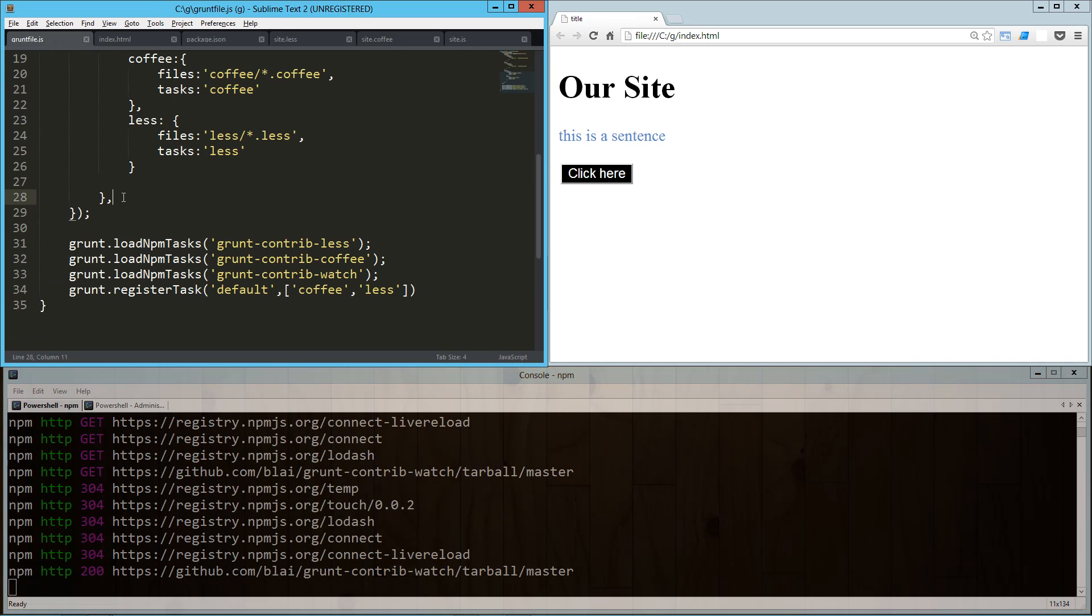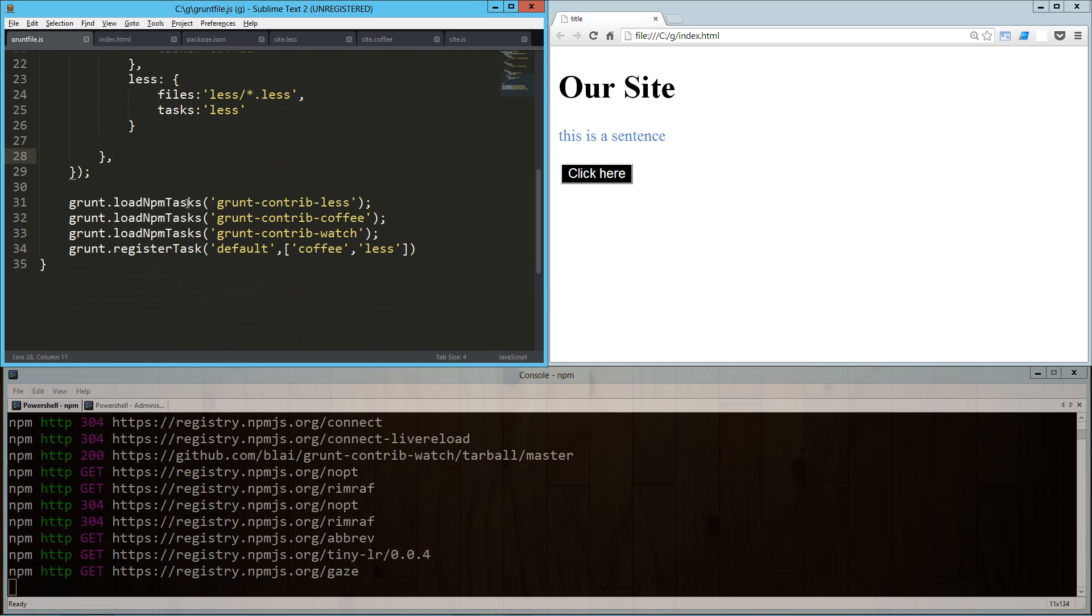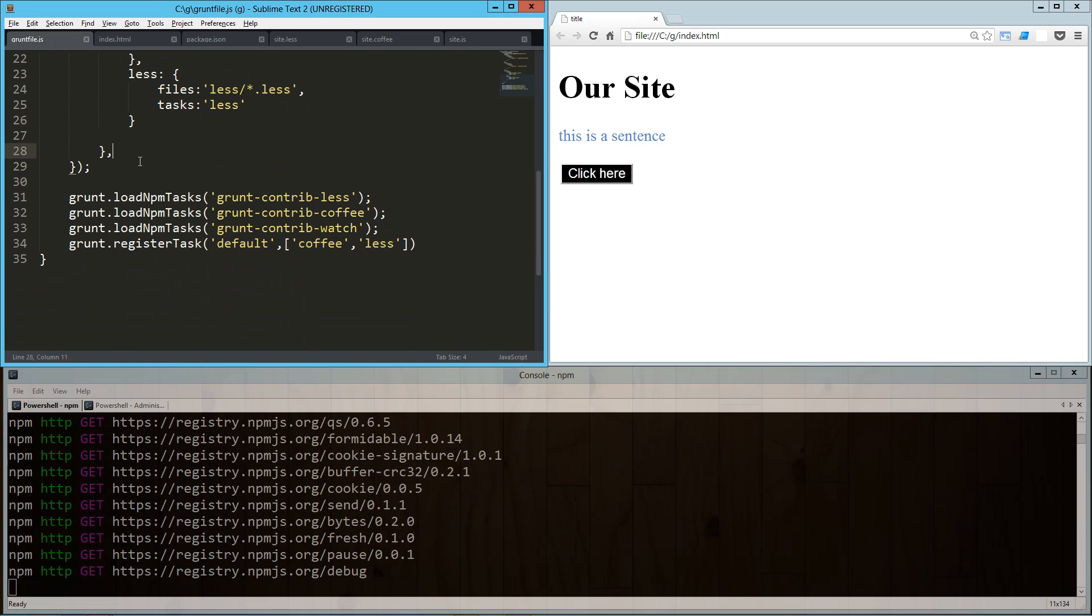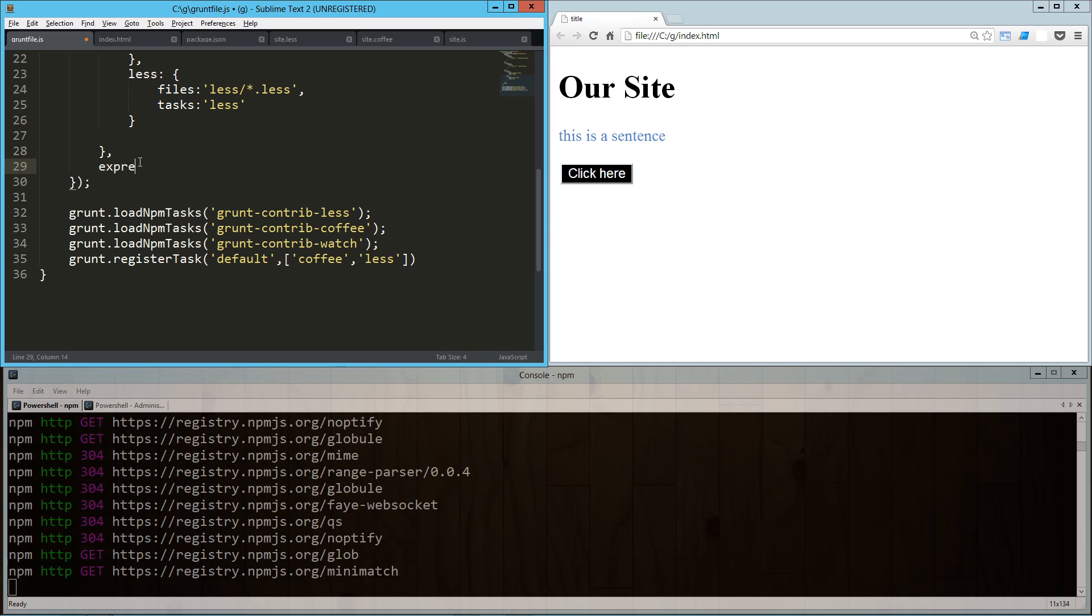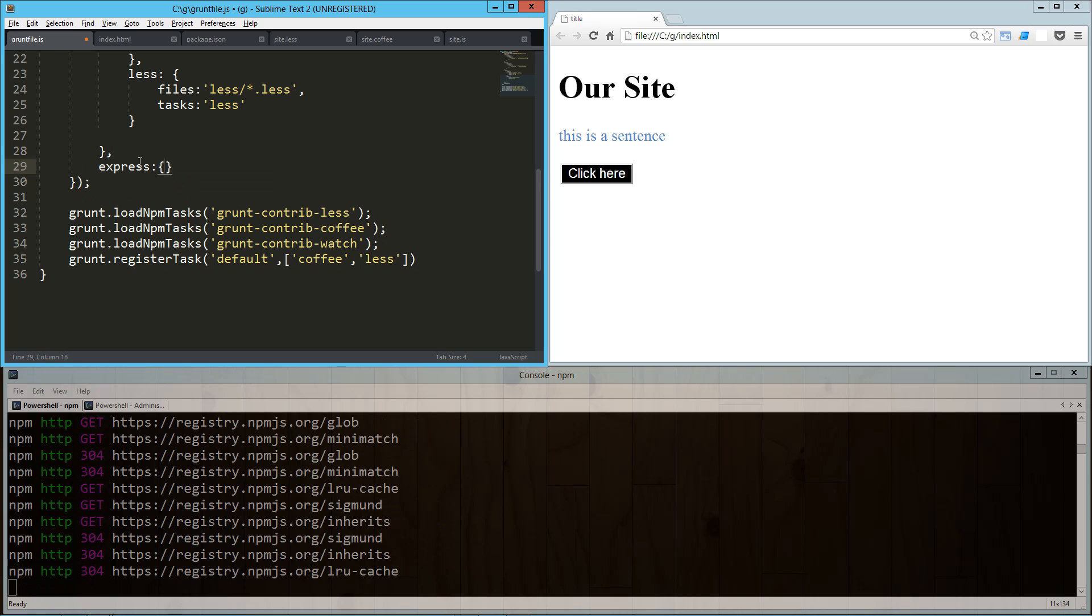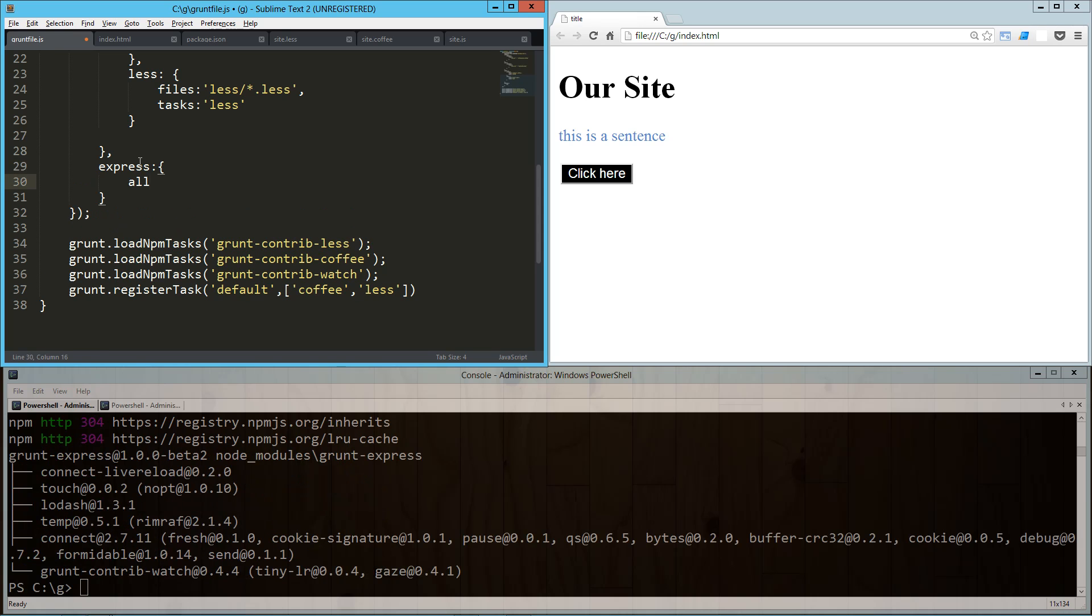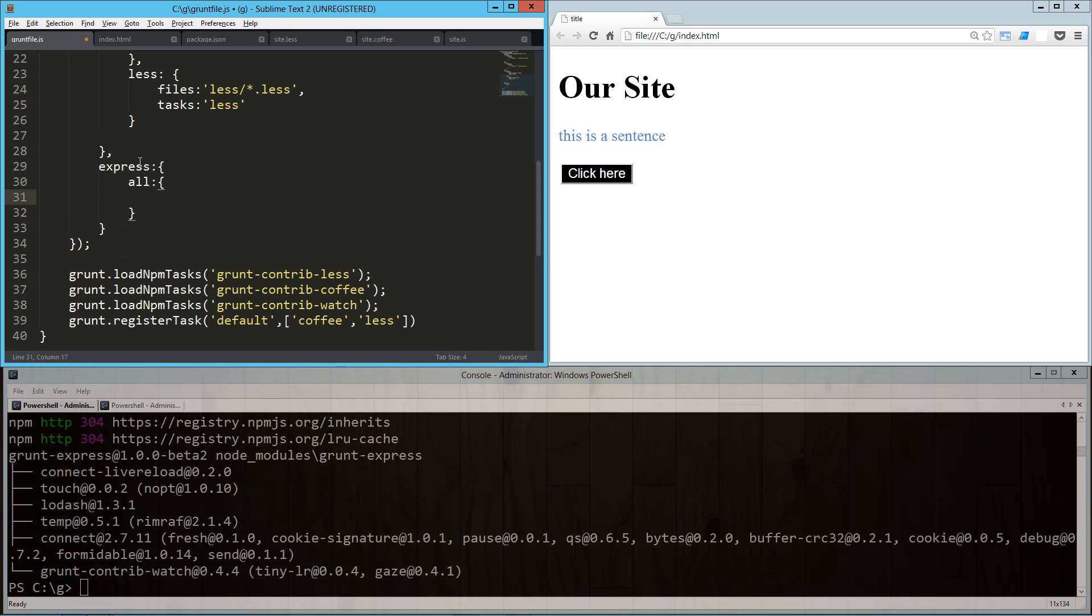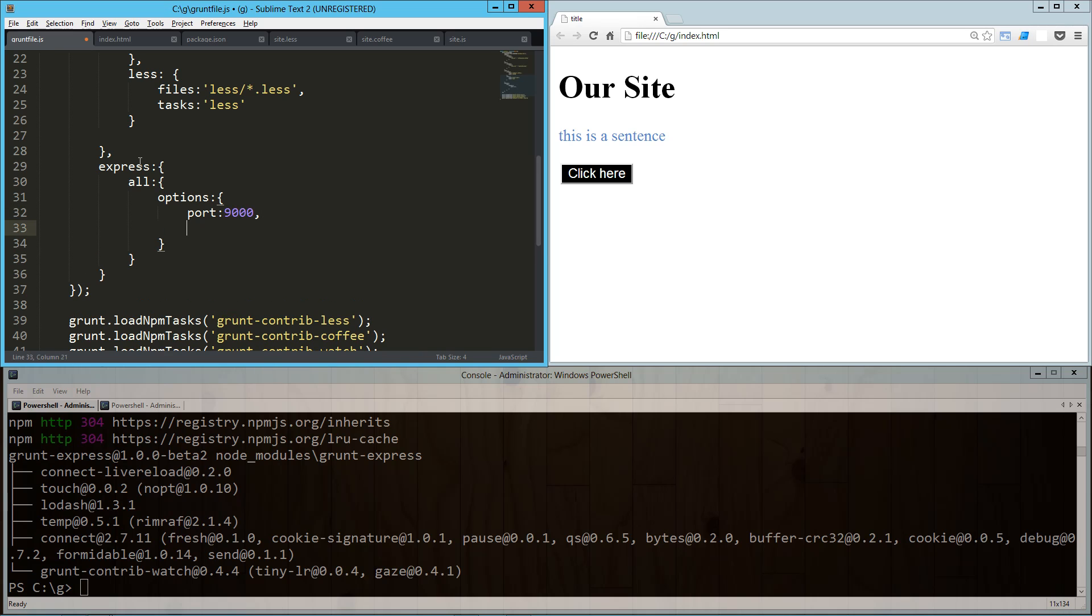I'm going to go ahead and get started on building this out. What we're going to do is create a new task or a new configuration here called express. That takes an object called all, and that takes an object called options. Into that we're going to pass in a few things. This is going to run like localhost and then a port, so we're just going to pick port 9000. I'm not sure if we need the hostname or not, but I'll go ahead and throw that in there - localhost.